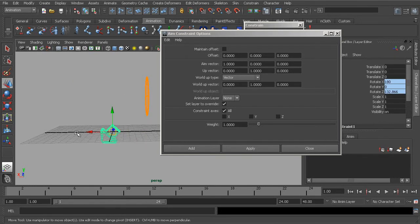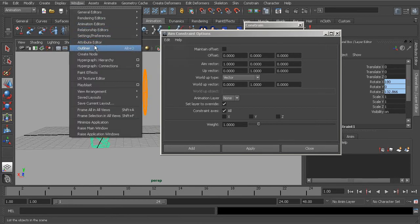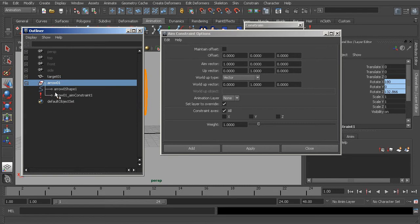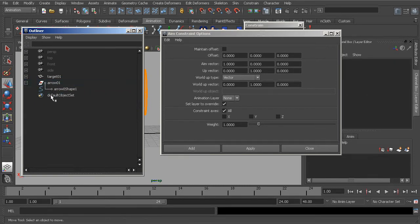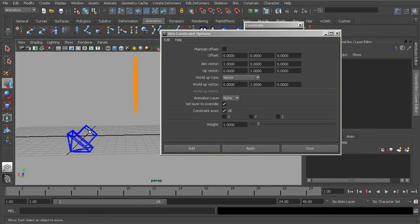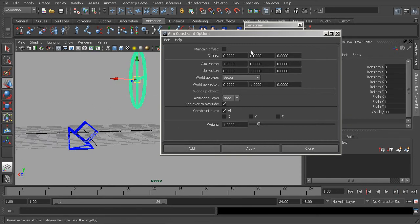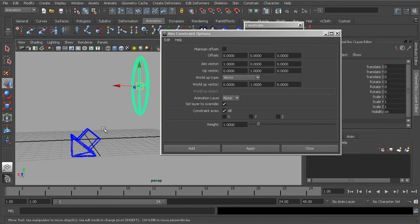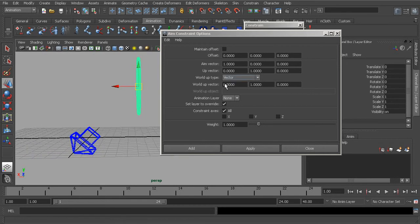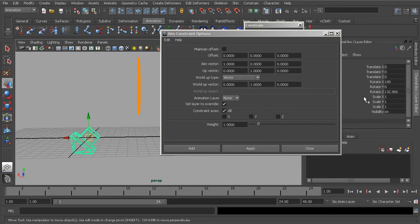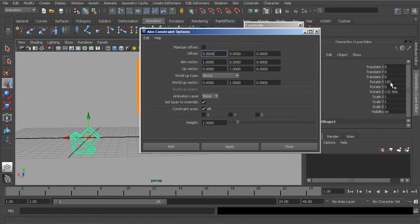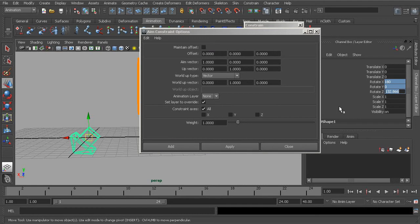Let's grab our arrow and remove the constraint — we can do that from our outliner. We want the arrow to properly point at our target. After deleting the aim constraint, you can see the back end of the arrow is pointing at our target. That has to do with the options we're working with, so let's take a look at those. Even though the constraint has been removed, we still keep the values received from the constraint, so to bring the arrow back to default it's just a matter of zeroing out these parameters.